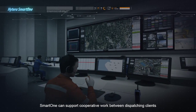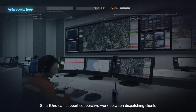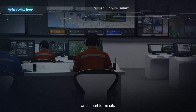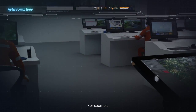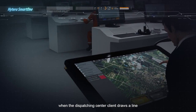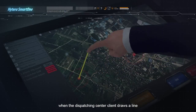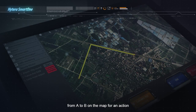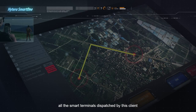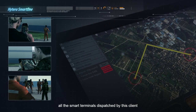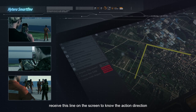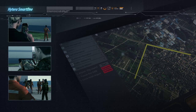SmartOne can support cooperative work between dispatching clients and smart terminals. For example, when the dispatching center client draws a line from point A to point B on the map for an action, all the smart terminals dispatched by this client receive this line on their screens to know the action direction.